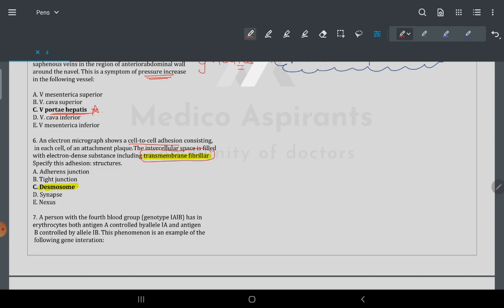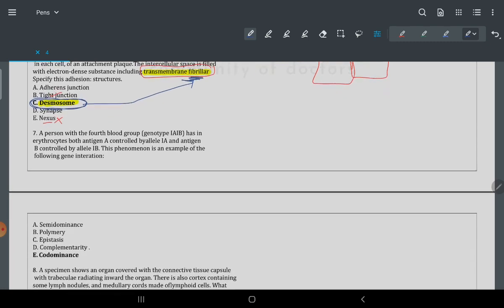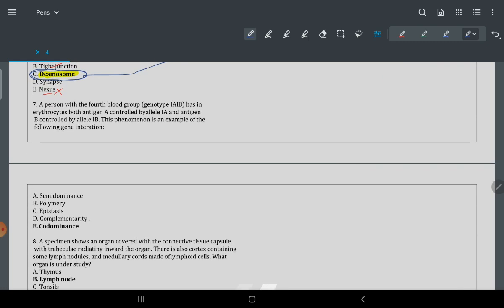The question itself says 'cell-to-cell junction.' Types: tight junction has no gap; synapse is used in neurons; nexus is a different Russian literature term. But the one asked again and again is desmosomes. Whenever you see the fibrillar protein, the answer is desmosome.